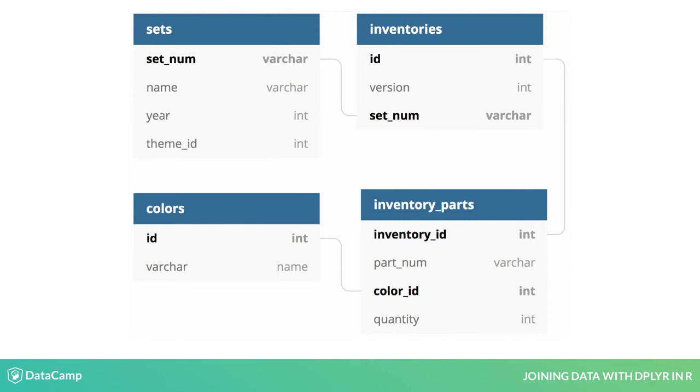In the exercises, you'll learn how to join not just three, but four tables together: sets, inventories, inventory_parts, and colors.